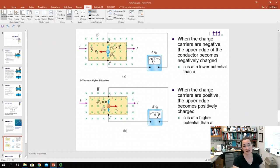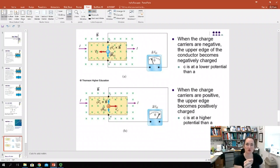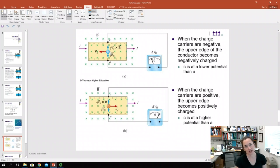In the F = QV cross B equation, you're multiplying Q times V, which gives the direction of the vector. In this case, QV would be to the right because the charge is negative — negative Q times a leftward velocity gives a rightward QV. Then when you do QV cross B, you get upwards.